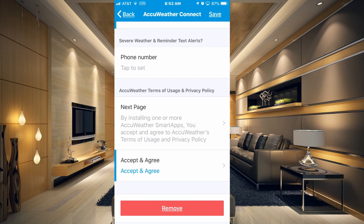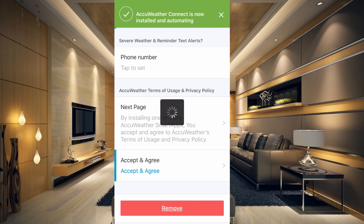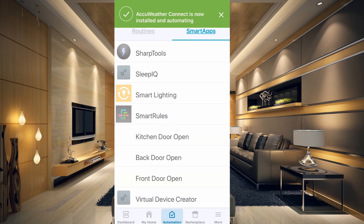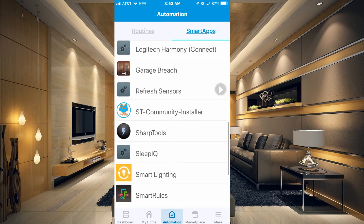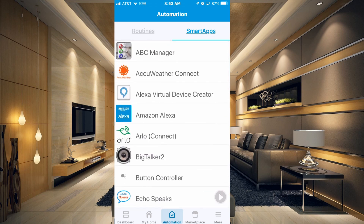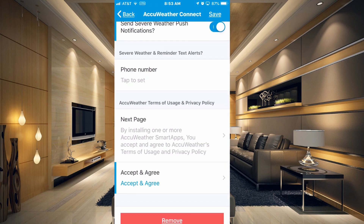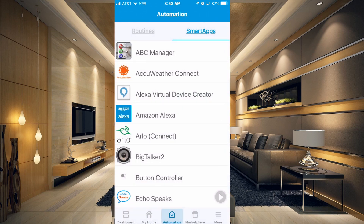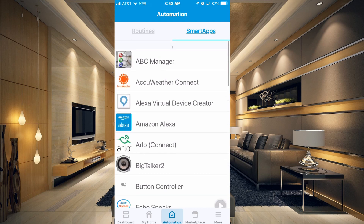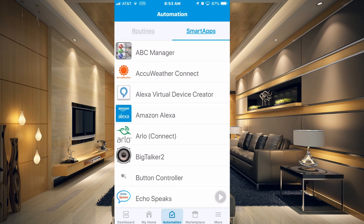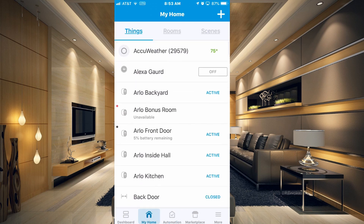Click Done. Now we should be able to hit Save in the upper right-hand corner. You can see that AccuWeather Connect is now installed and automating, and it's showing under our Automations and Smart Apps section. If we go back over to the My Home section, you can see that we have AccuWeather right at the top with our zip code.